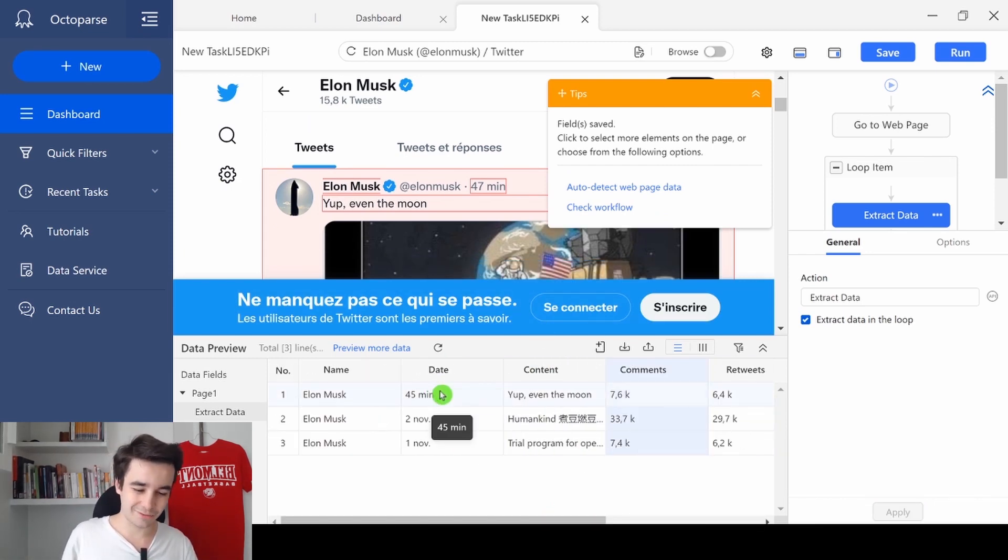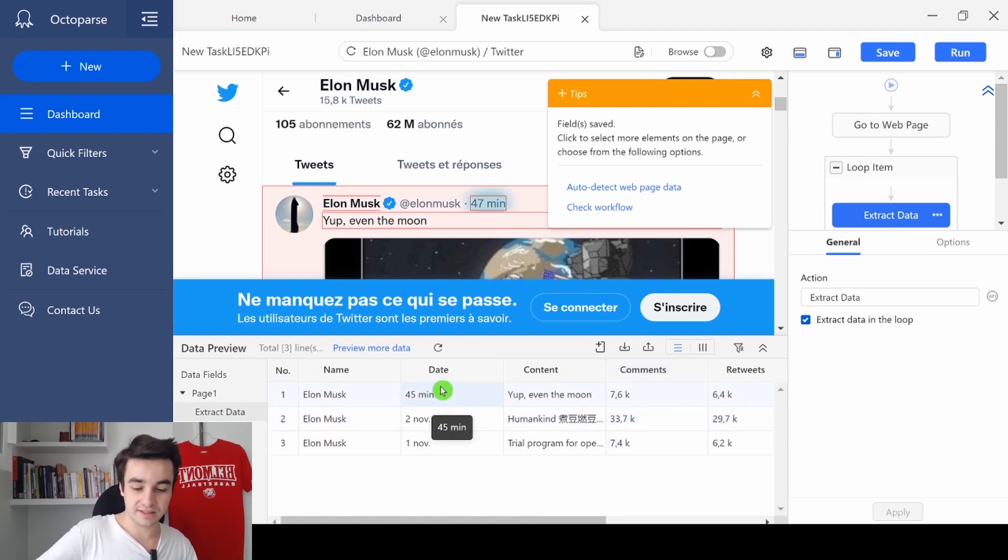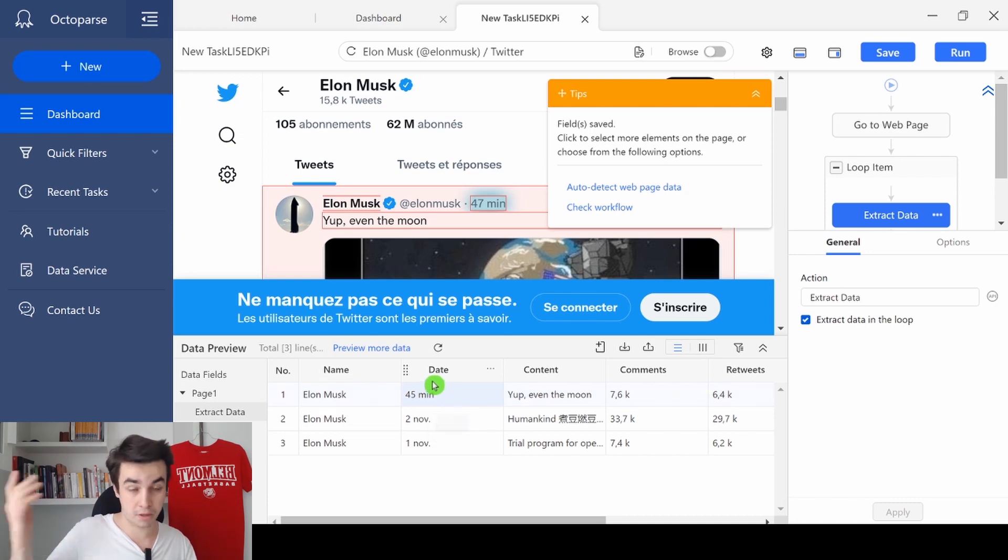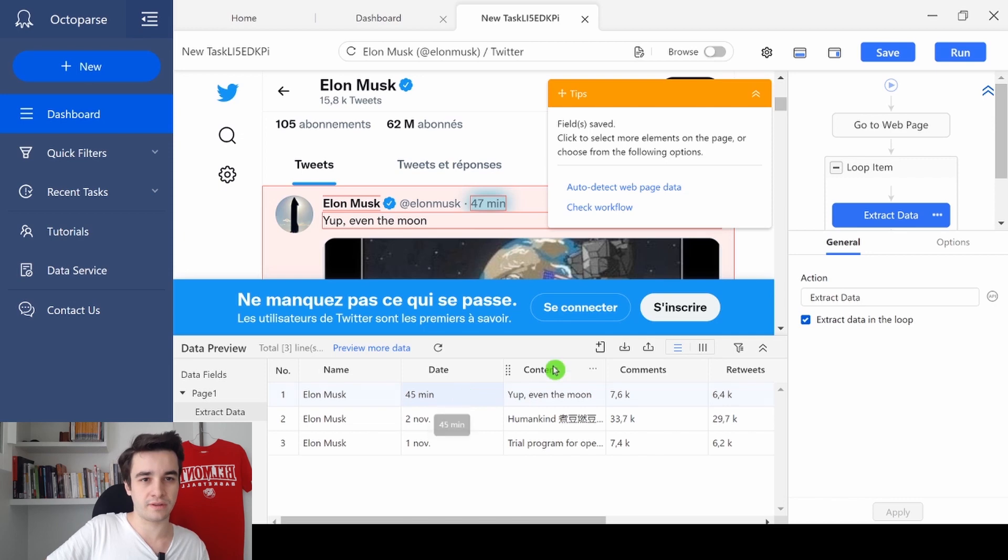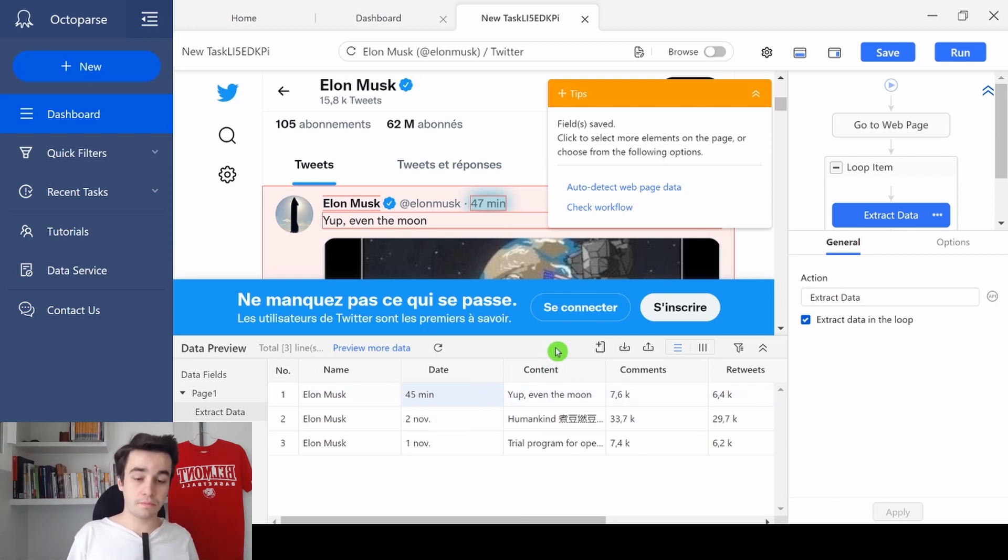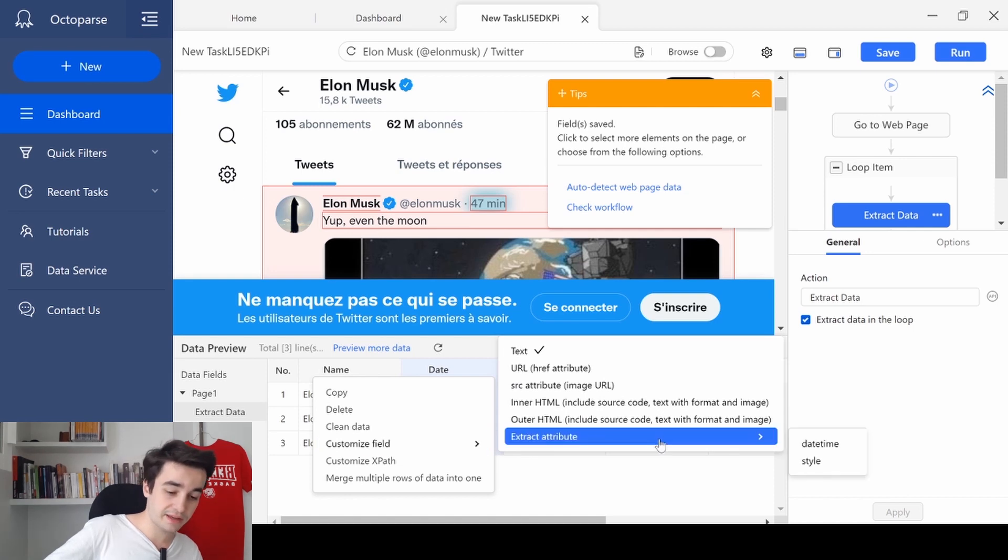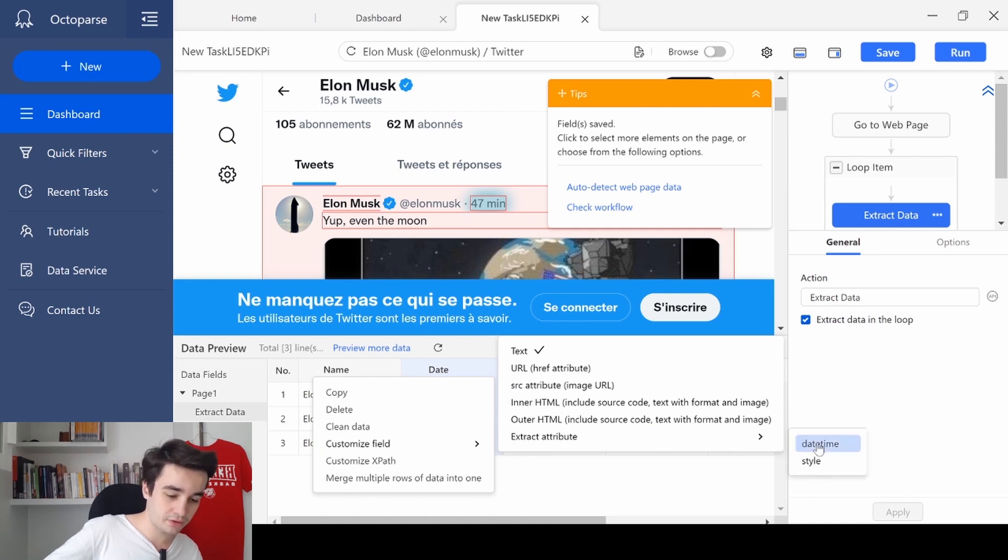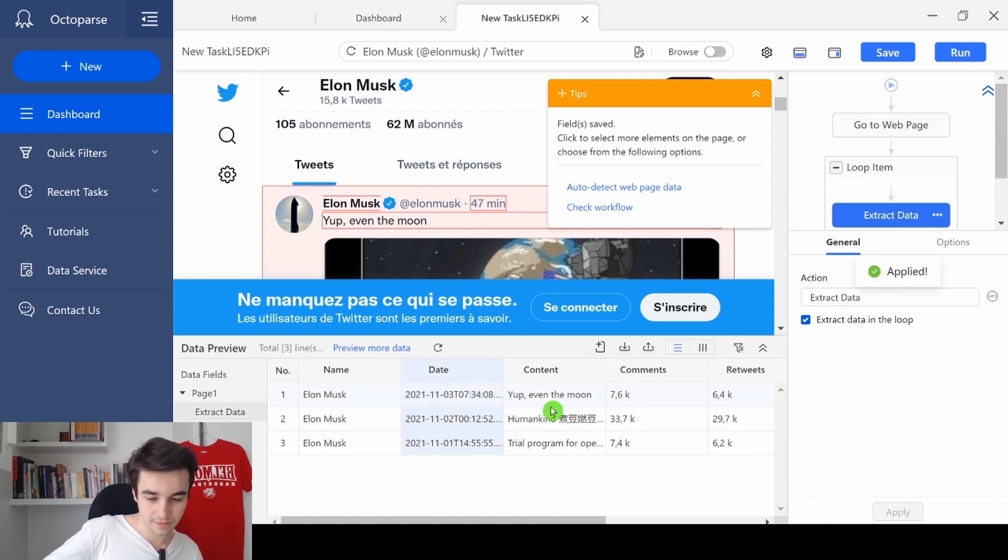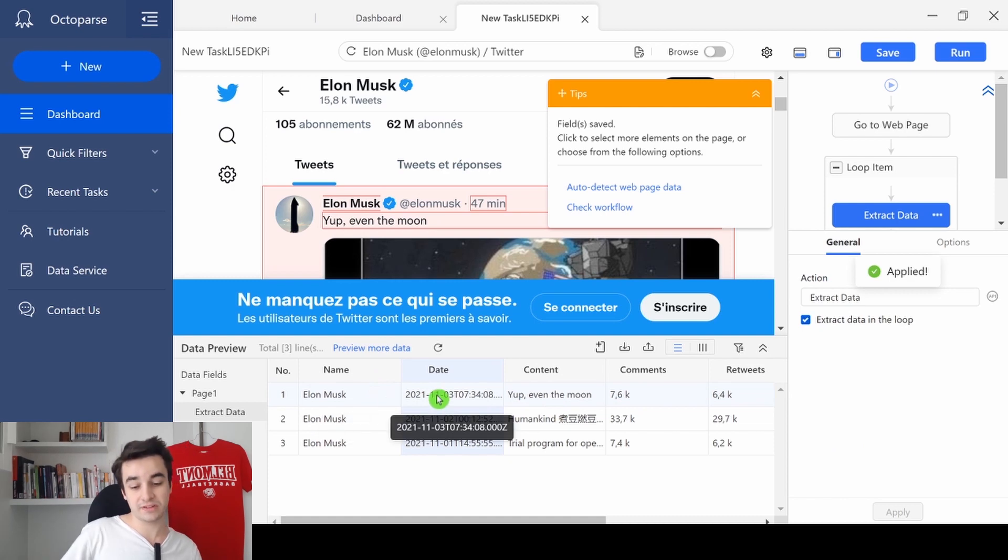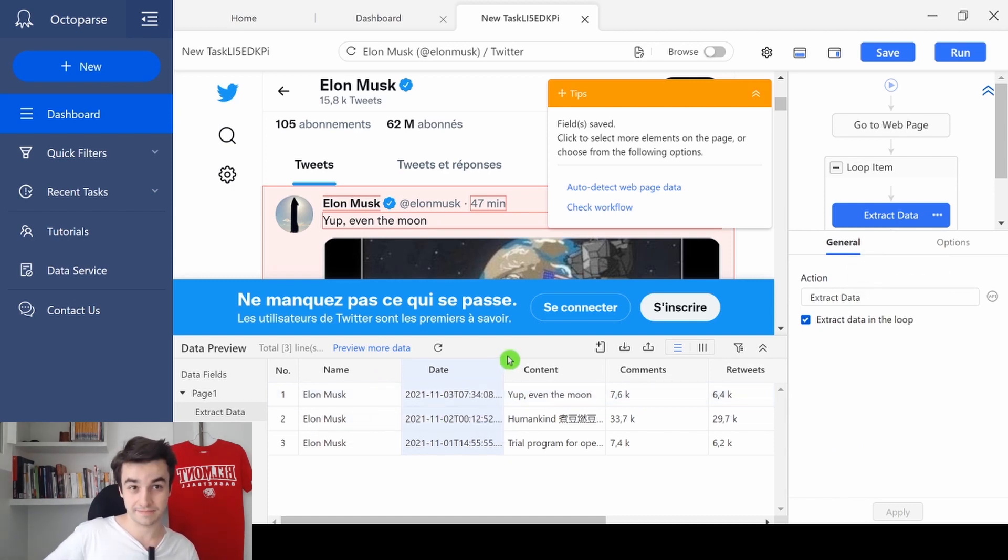It is related to the date. Because look, it's written that this tweet has been published 45 minutes ago. Well, it doesn't show me what's the date today. So to get the real publishing date, I need to click on more and customize fields, extract attribute and date time. And as you can see, now we've got the real publishing date.